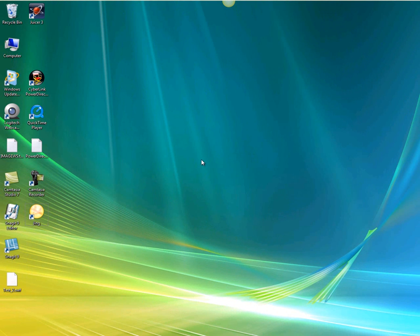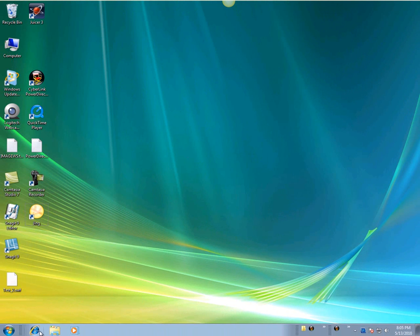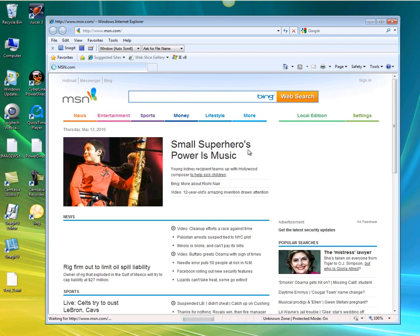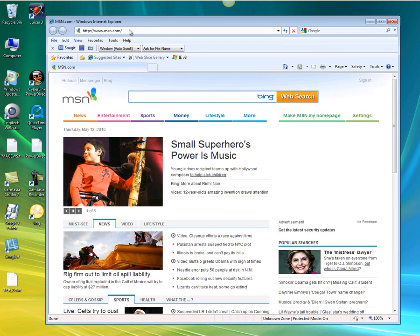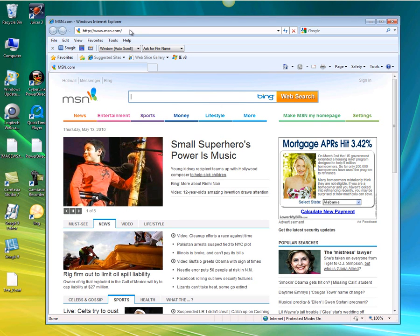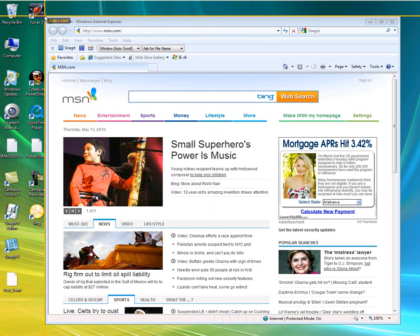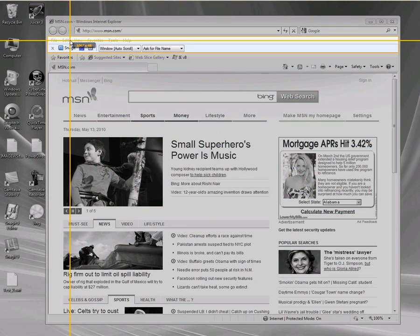Next, we'll use Jing to record a video screen capture. Let's open up Internet Explorer. What we're going to do is capture some of the links that we visit here. There's Jing up here — we're going to click on the capture button. You'll see the crosshairs once again.